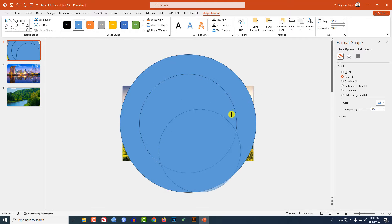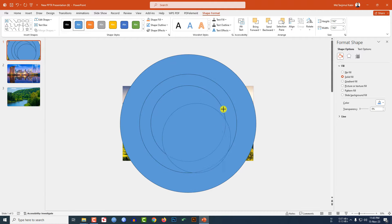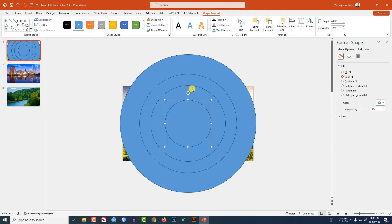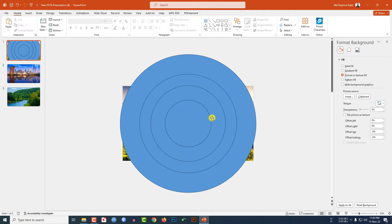Press Ctrl+D to duplicate again, decrease the size, place it in the middle, then press Ctrl+D once more and drag it. To rearrange, select all shapes, go to Shape Format, go to Align, click Align Center and Align Middle — this will be perfect.